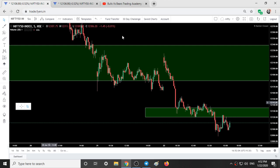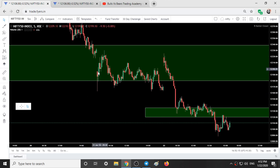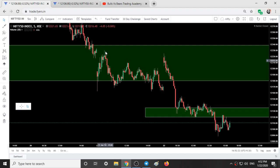Here we have the Nifty 50 chart with the support and resistance areas. Yesterday Nifty opened gap down and exactly around 12,100 buying occurred — that is at the zone lower end. Buying occurred and Nifty went up. It stayed there for about 25 minutes. Nifty was at the 12,220 level and simply fell down.